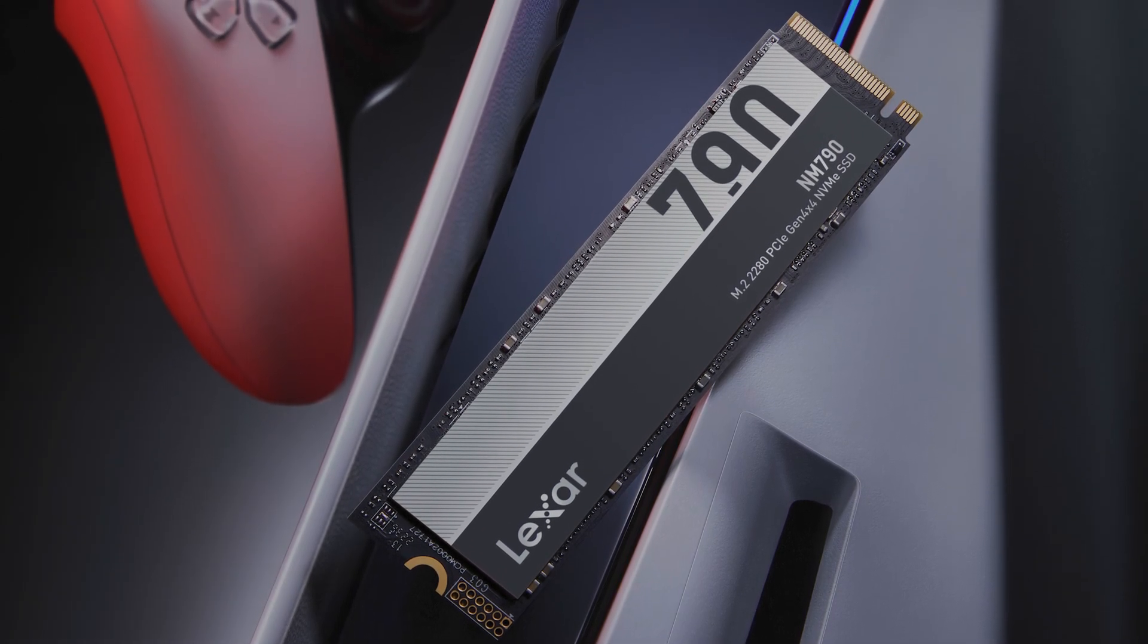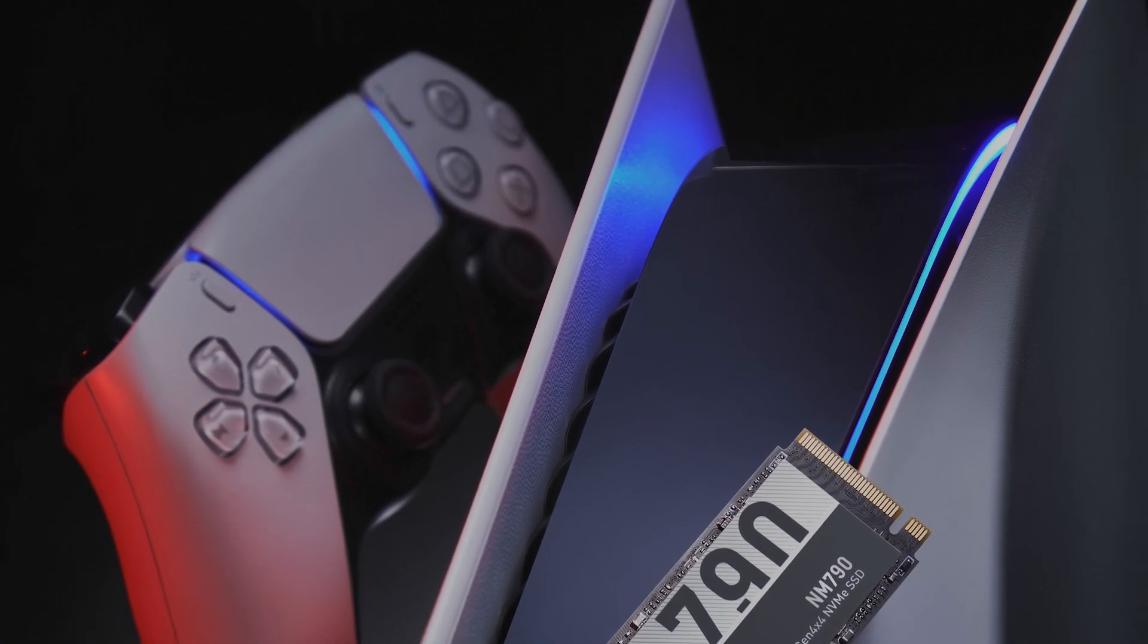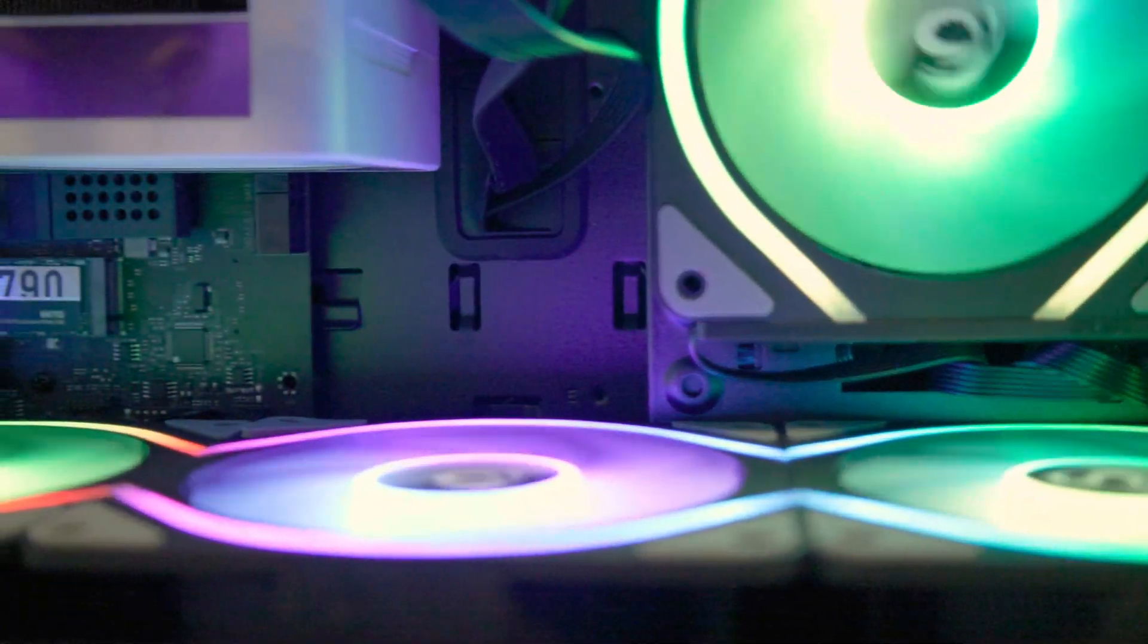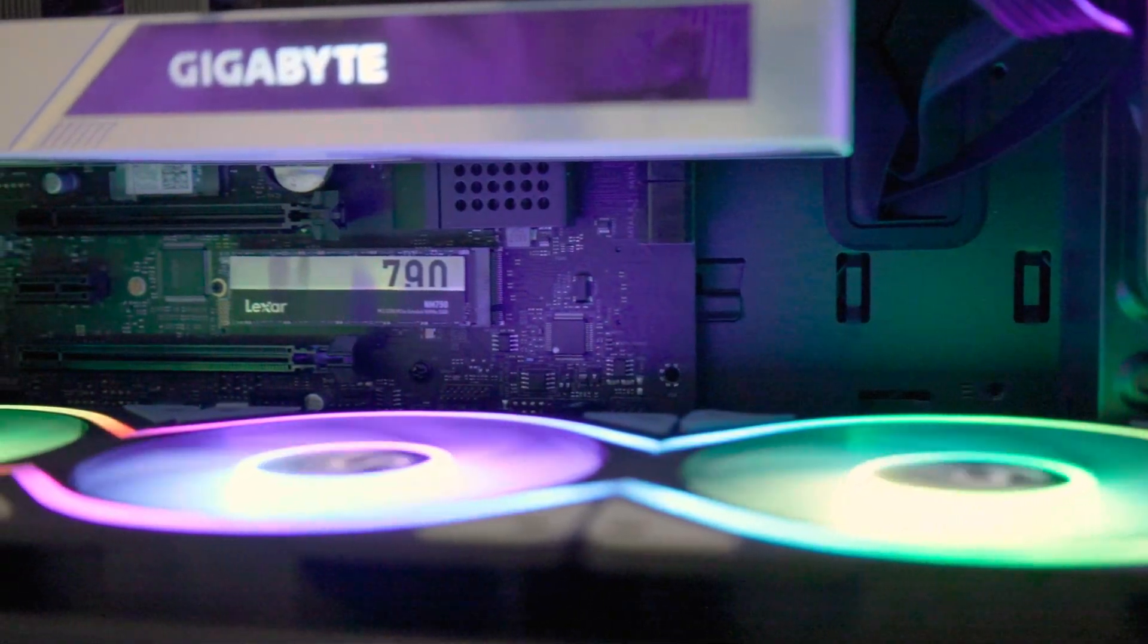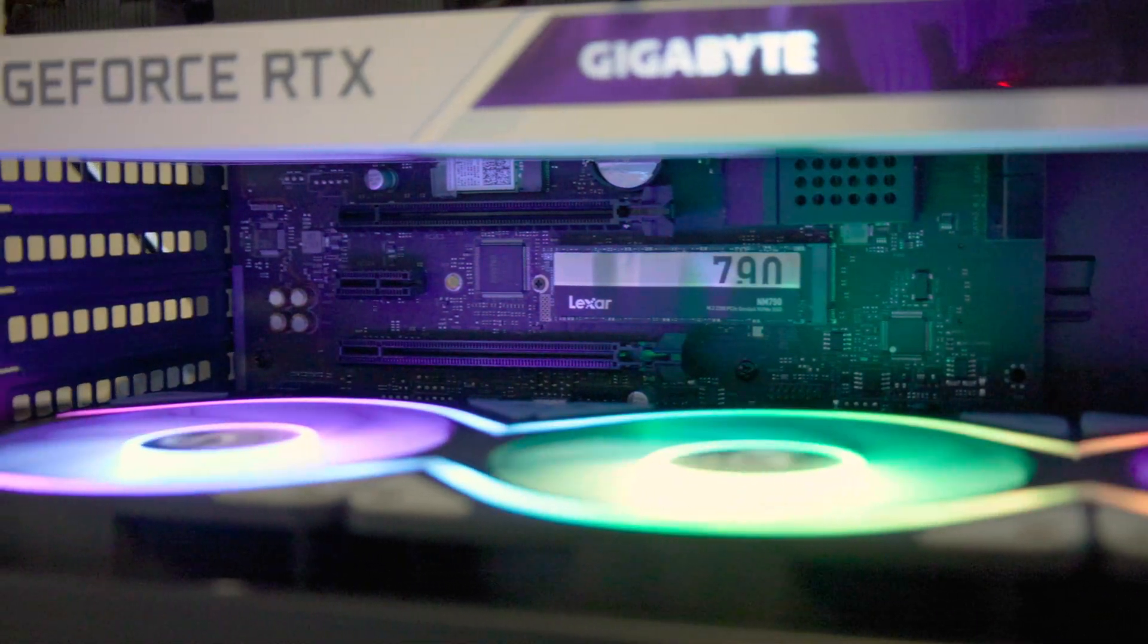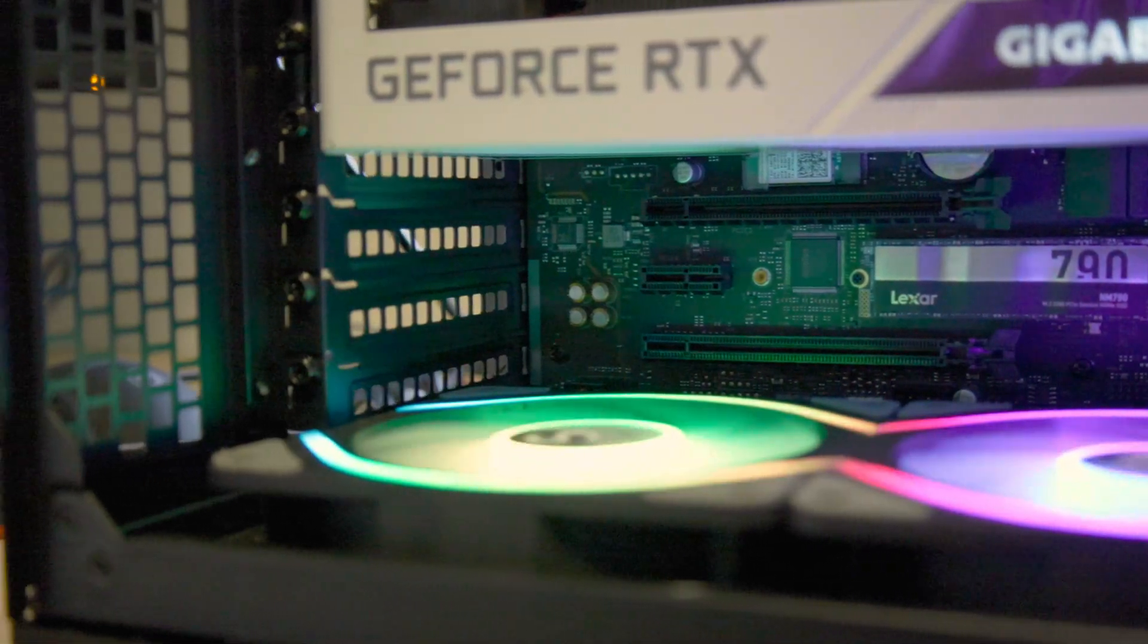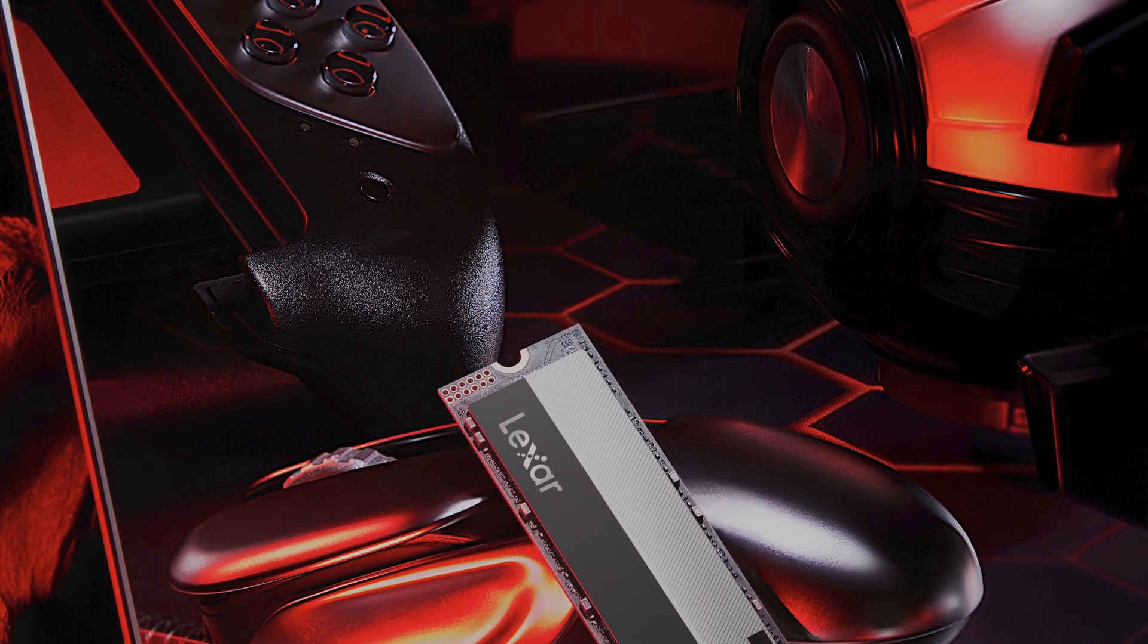Overlooking these minor shortcomings, the Lexar NM790 stands strong in the competitive SSD arena. It charges ahead, outperforming its predecessor, the NM760, by about 25%. Even more impressive is its power efficiency, claiming to use up to 40% less power than some other Gen 4 SSDs. When you factor in the 1TB model's extensive write lifespan of 1,000TB, the NM790 emerges as a harmonious blend of speed, power efficiency and reliability.